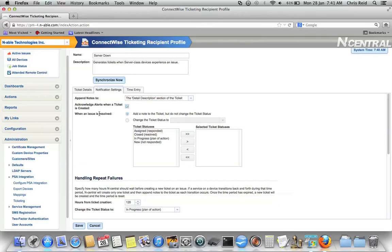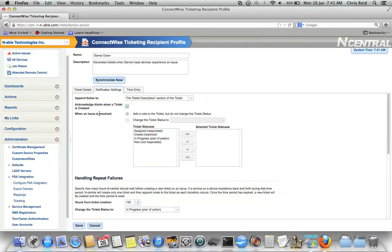You can choose whether or not you want the alert in Incentral to be acknowledged when the ticket is created. Most of the time you do because you want any sort of escalation that you have set up in Incentral to be halted as soon as the ticket is created in ConnectWise. You want to use the ConnectWise escalation rules and logic at that point.